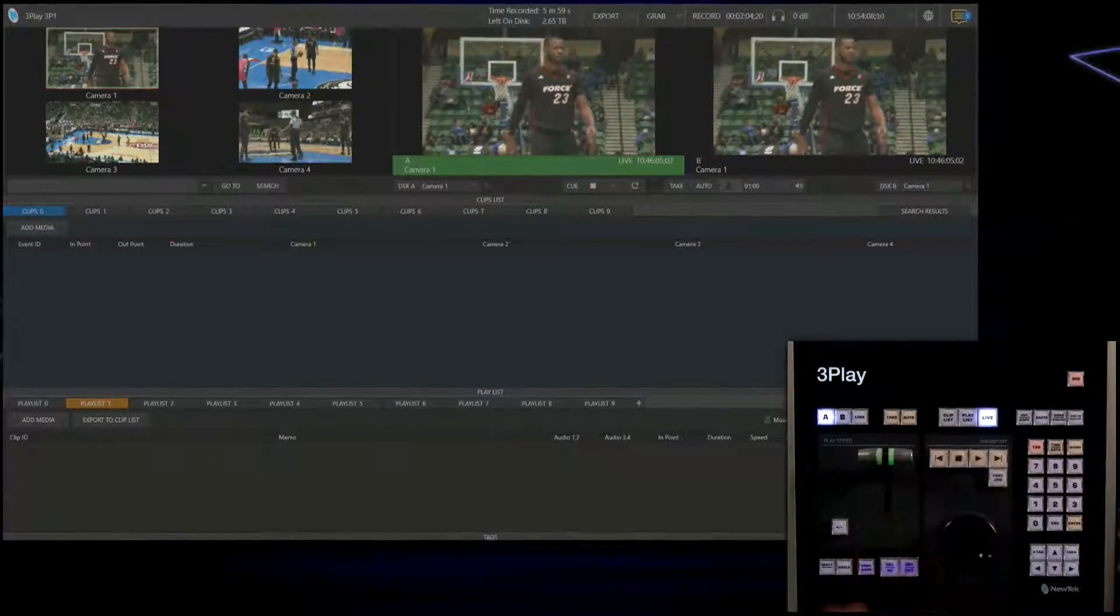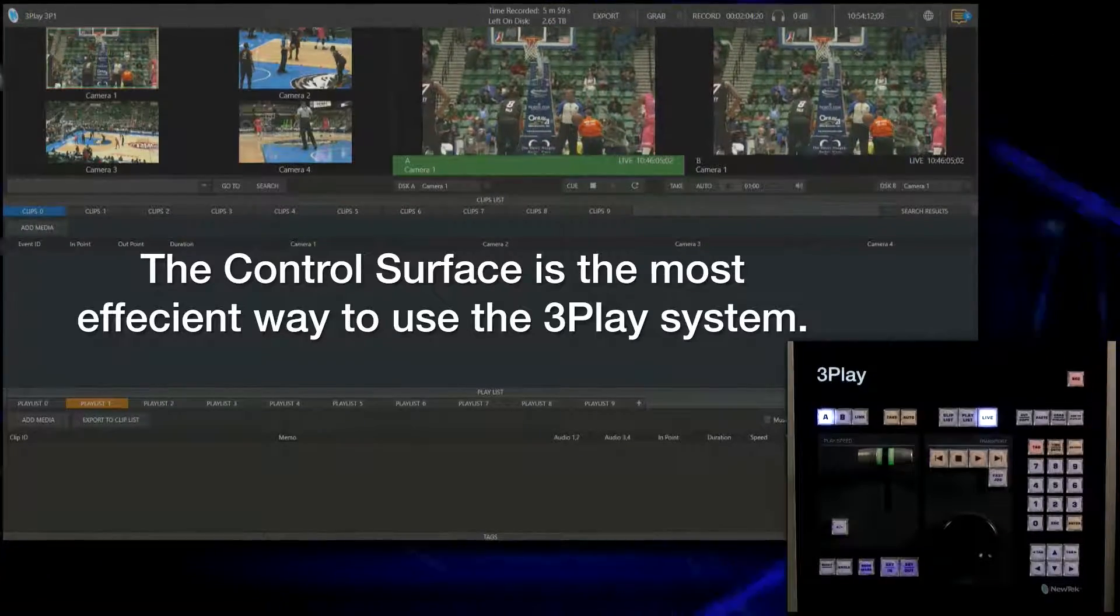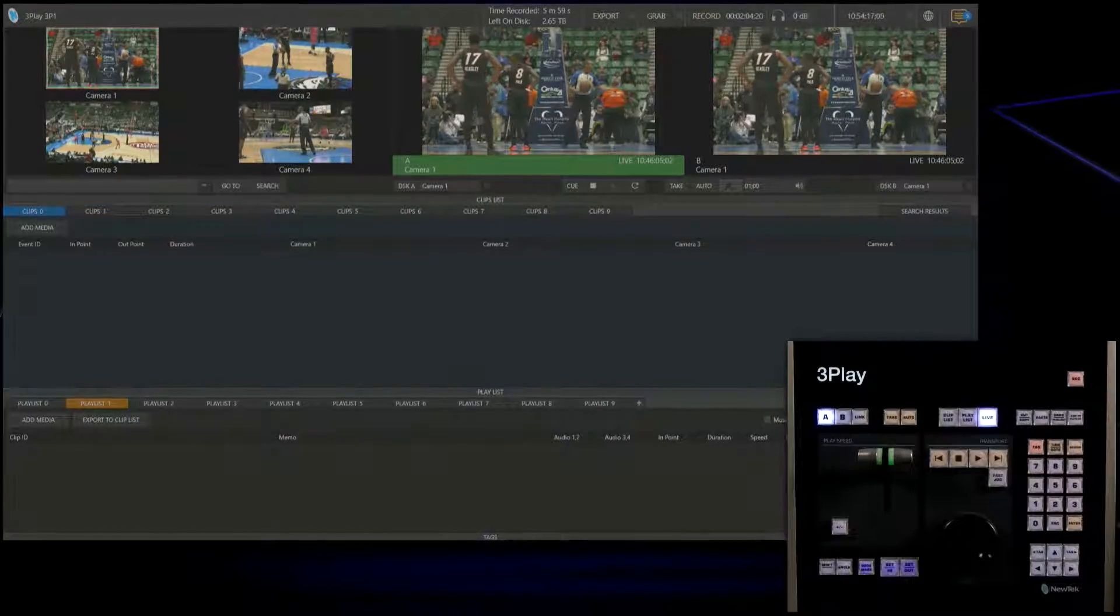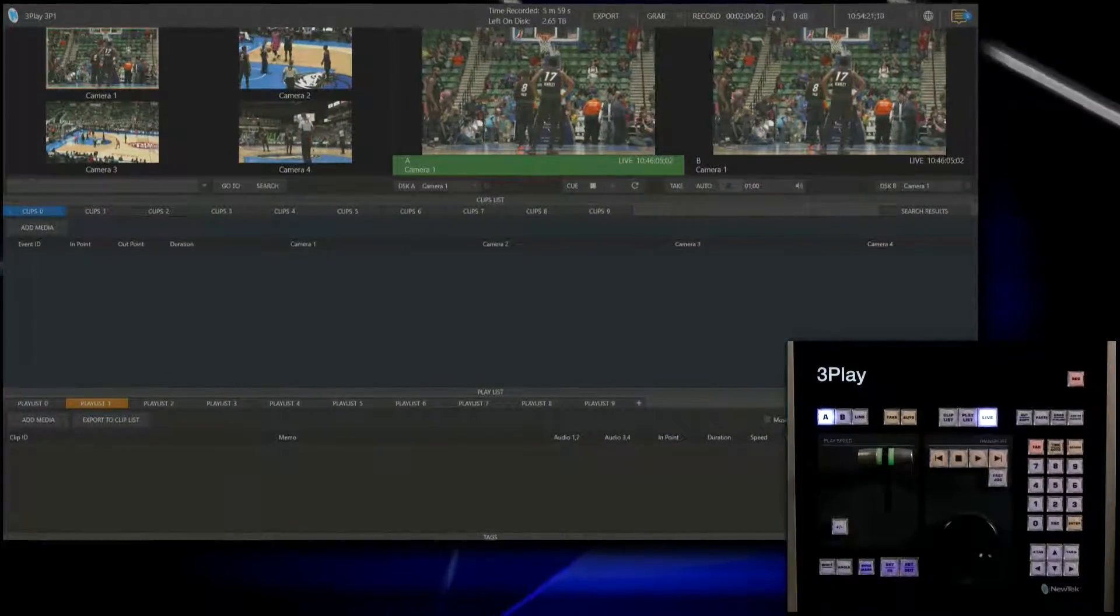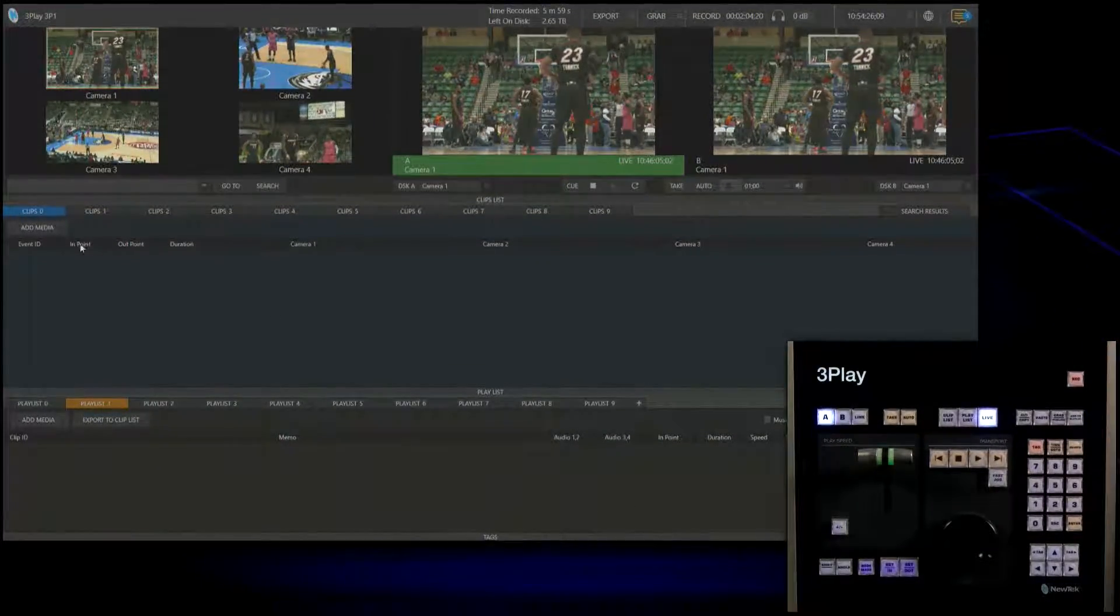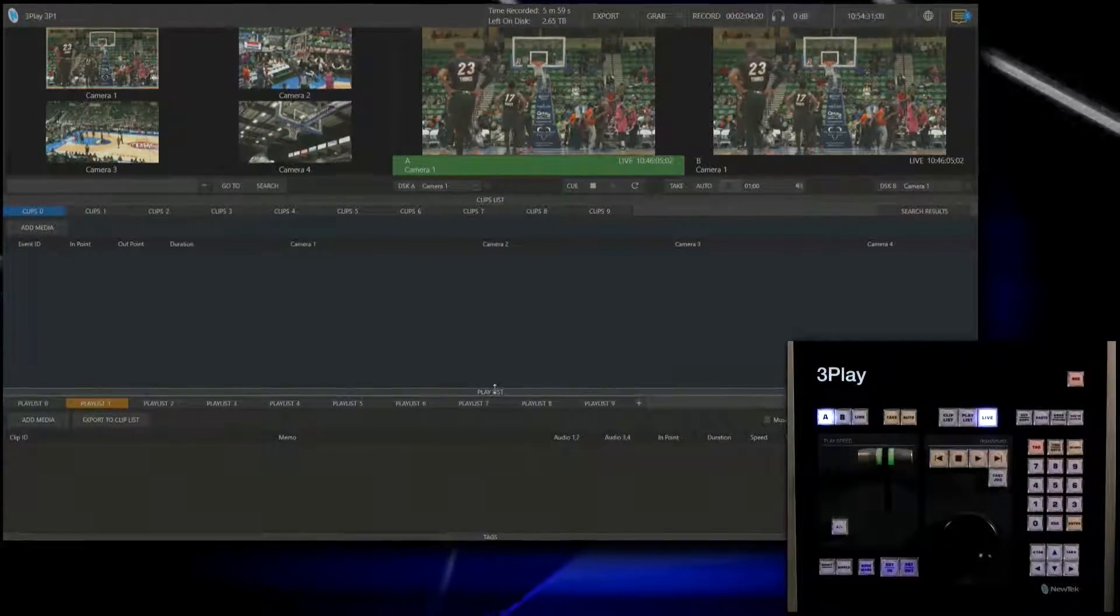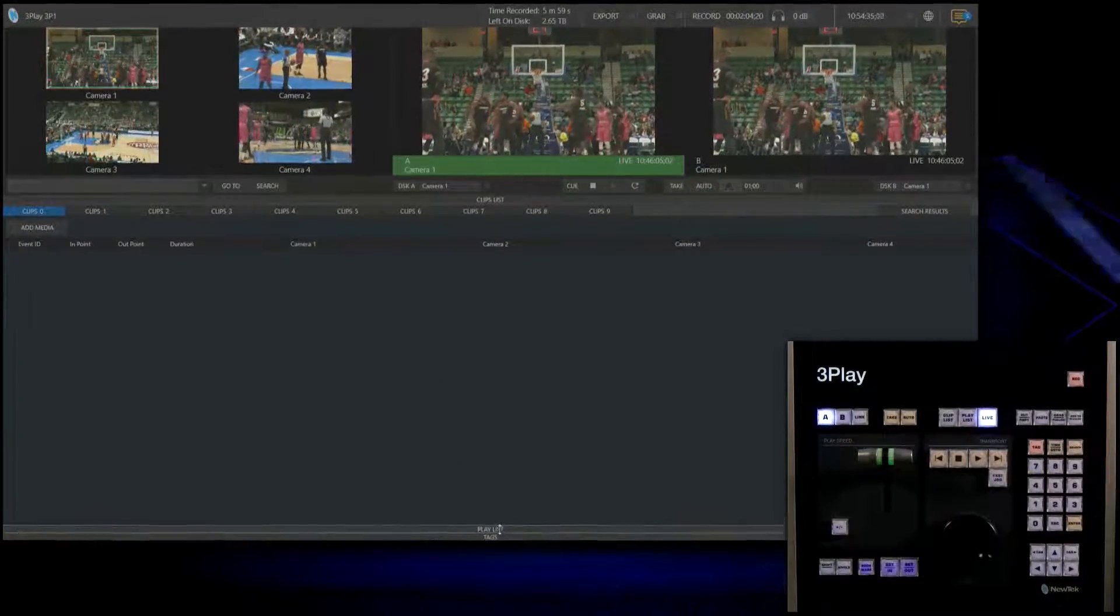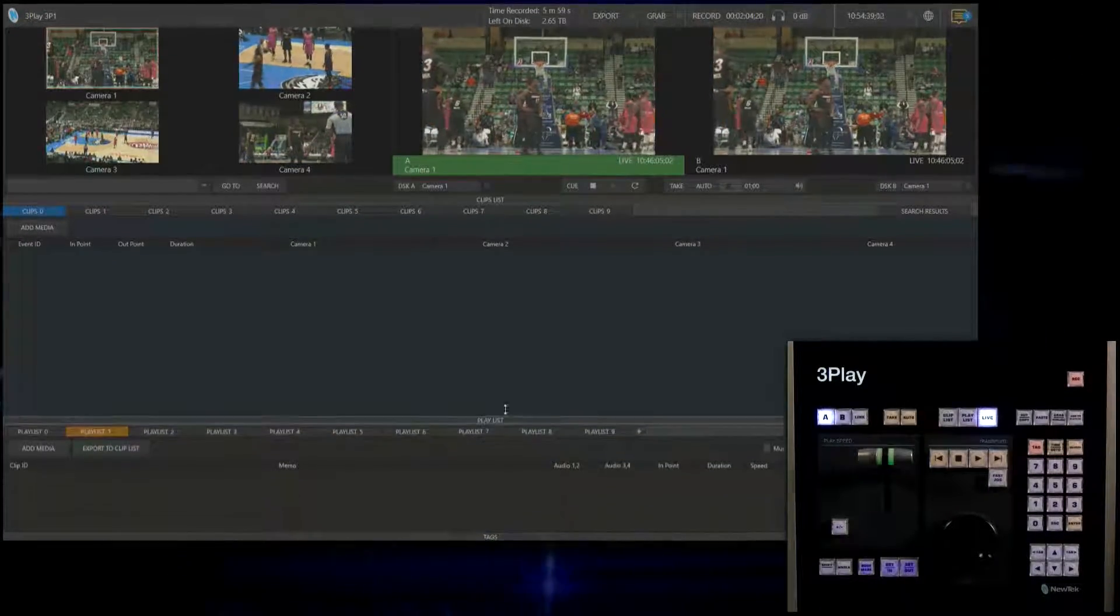The control surface for the 3Play is the most efficient way of using the system. In this demonstration I'm only going to focus on the Live and Cliplist mode. Within the Cliplist you can adjust the interface however you like. Right now I have Cliplist mode in the middle and beneath that is our Playlist. I'm going to collapse the Playlist so we can only focus on the Cliplist.